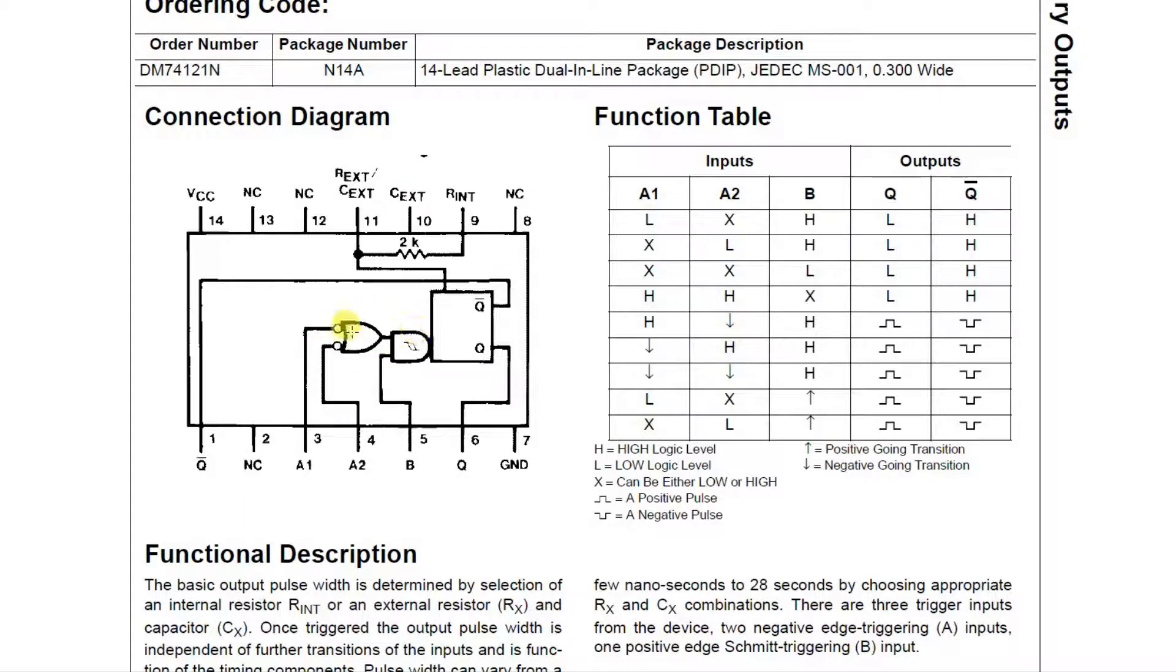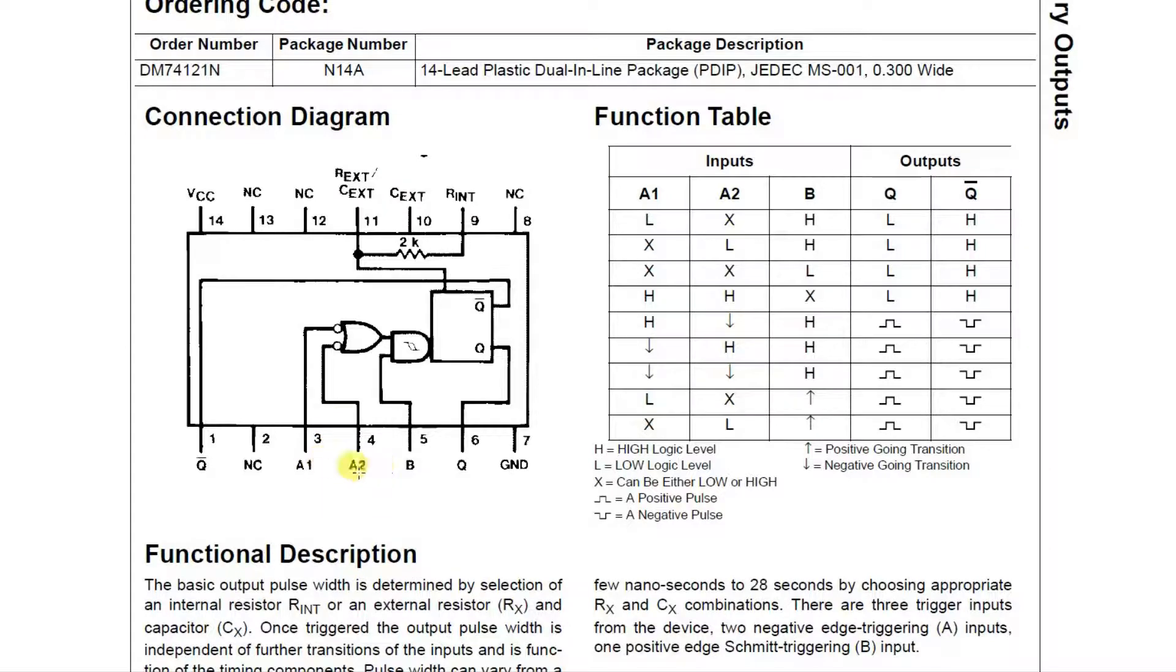It has this logic here so that you can select whether you want to trigger on a high or low transition, and if you want to have other conditions.